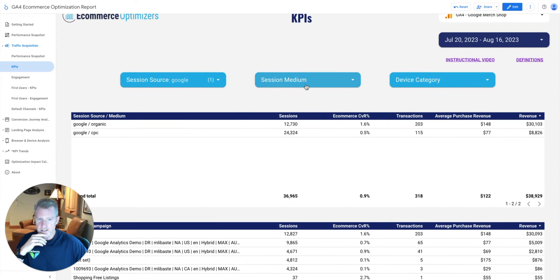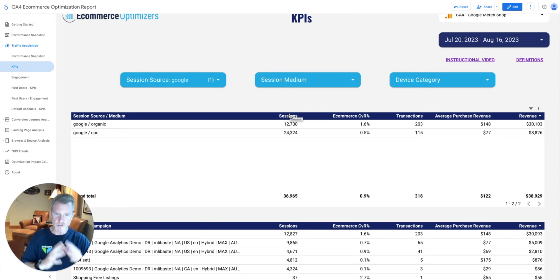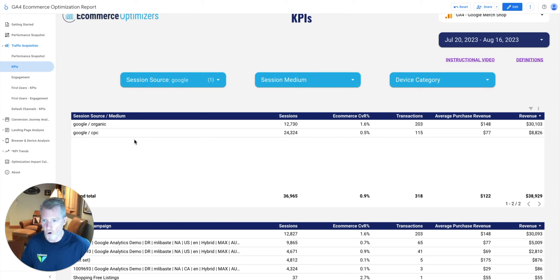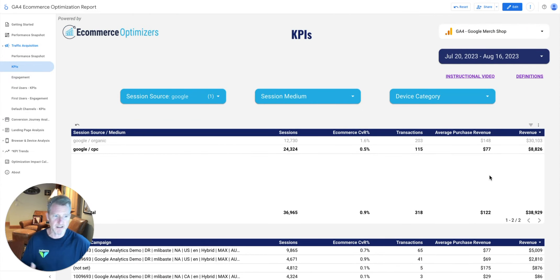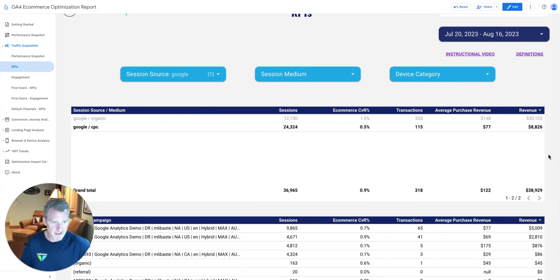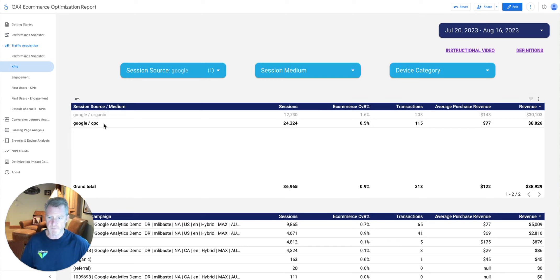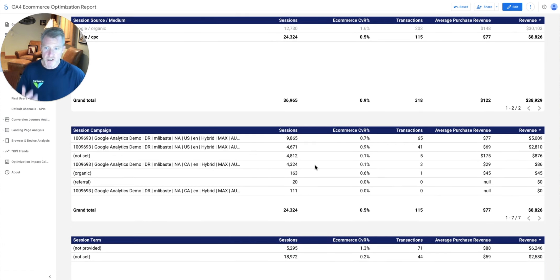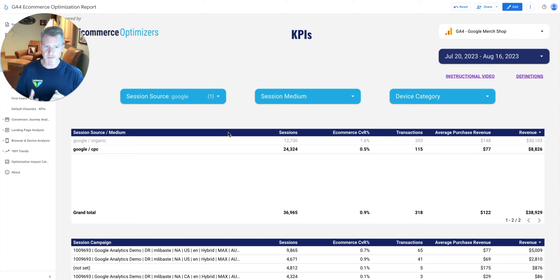If I want to filter further for just Google CPC traffic, I can either click 'only' in the dropdown or click directly in the table on the Google CPC row, and everything will filter. Now all tables show $8,800 — Google CPC revenue — so I'm only looking at Google campaigns. That's very powerful in terms of speed and agility for time to answer your questions.